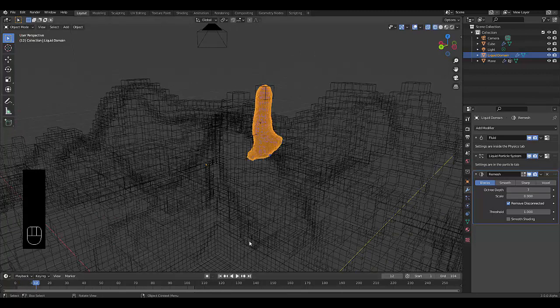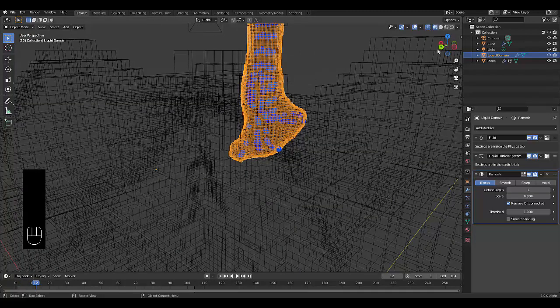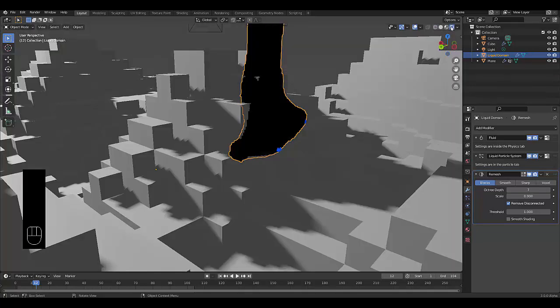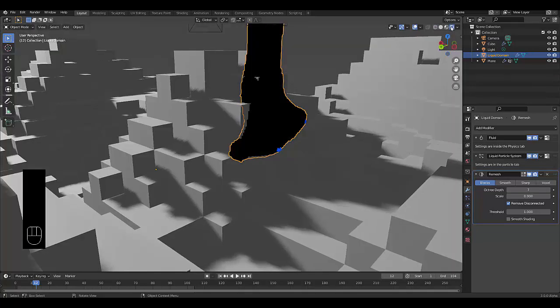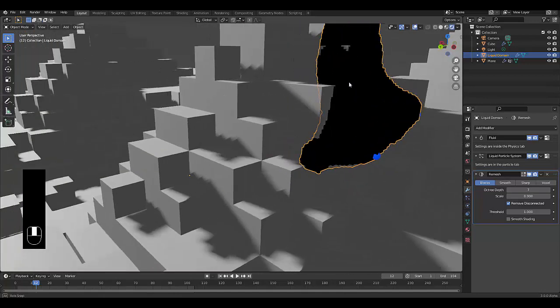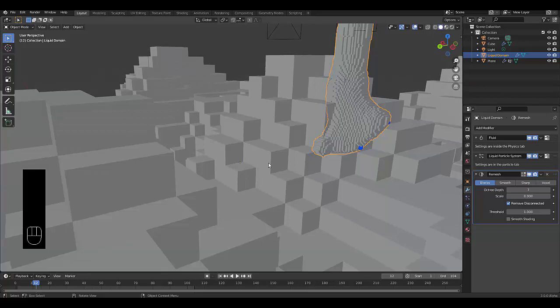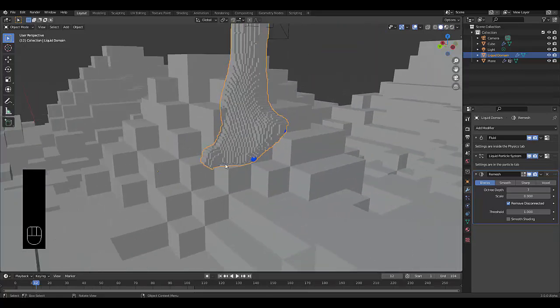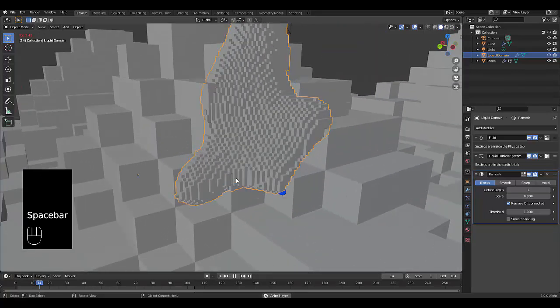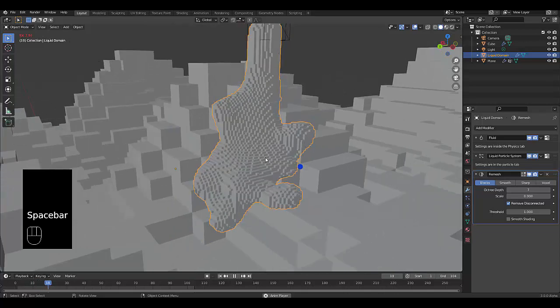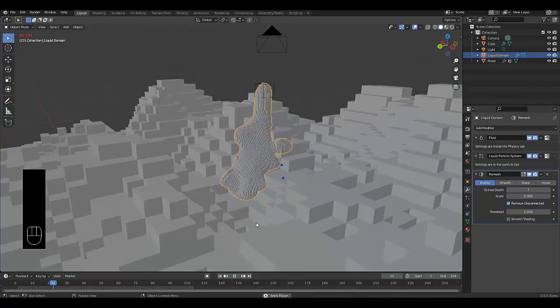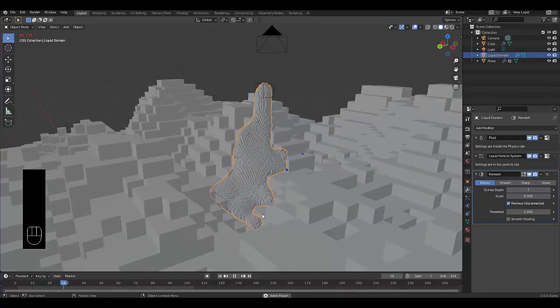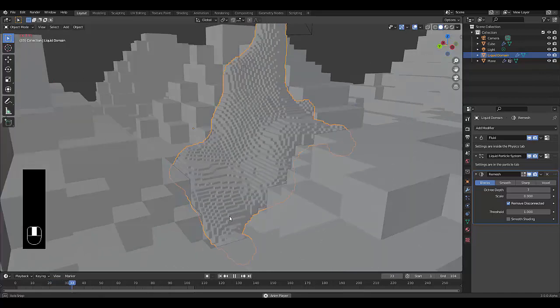Let's pause. Let's change to render view or solid view.